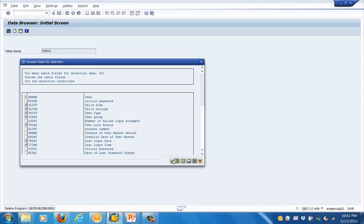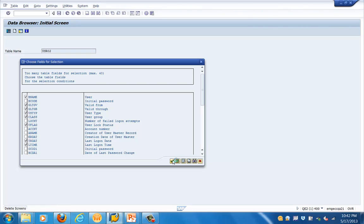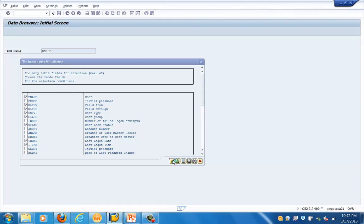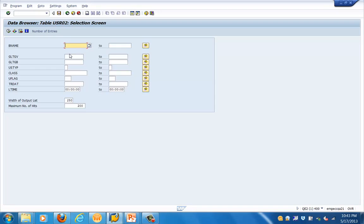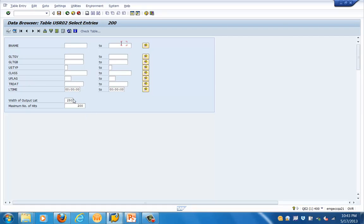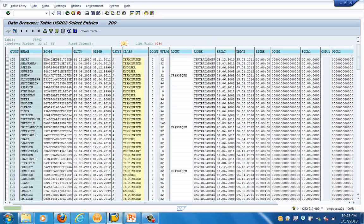We have selected just a couple of fields — the name, the validity date, the period, the account number, and the logon data. Let's click on Execute. Here you can see only the relevant fields. Let's click on the watch symbol, which will show the list of entries in that table.